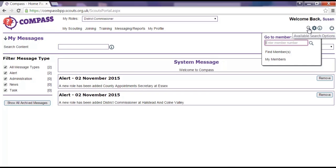Hovering over or clicking on the magnifying glass will cause the search drop down box to appear. From here you can search for a member by entering their membership number in the search box. This is the quickest way to find someone's record, so having their membership number is really handy.